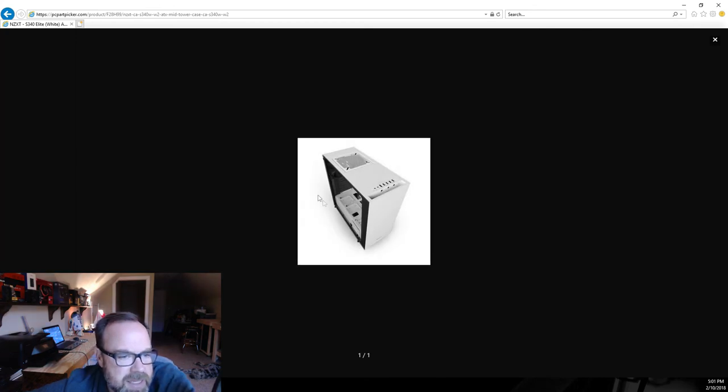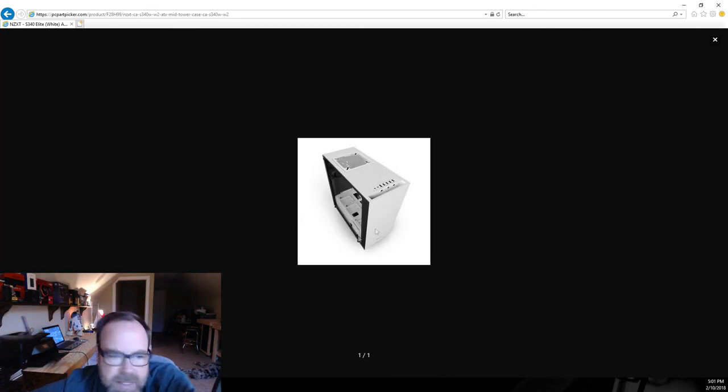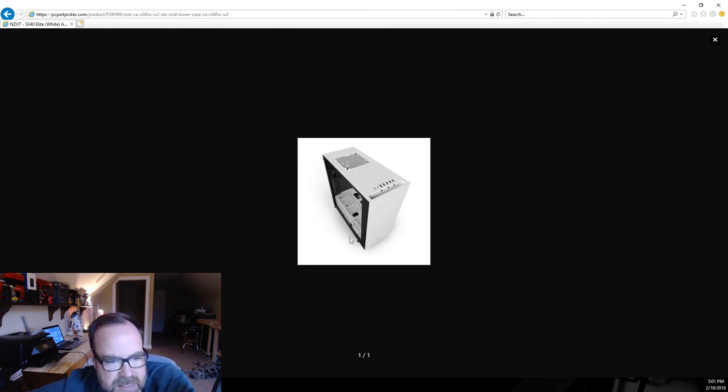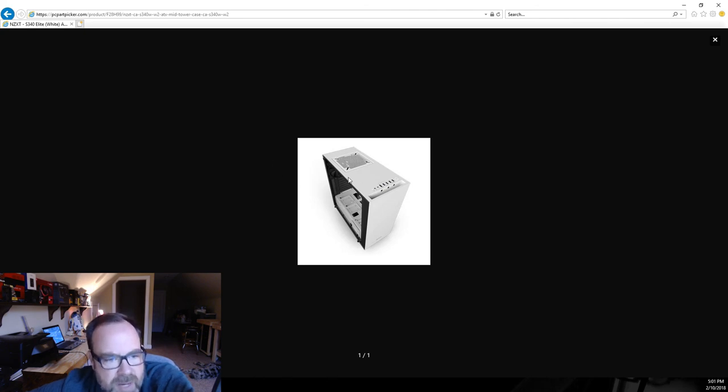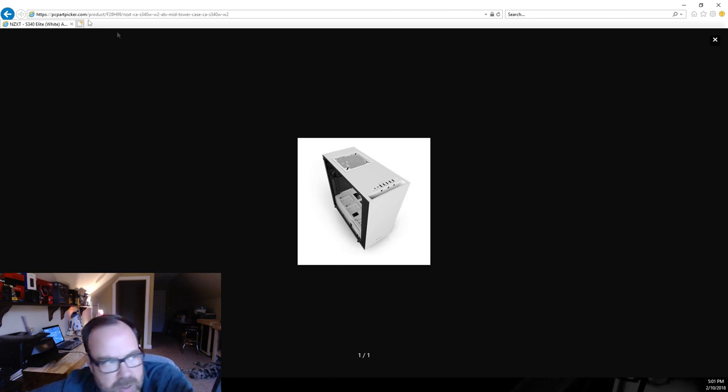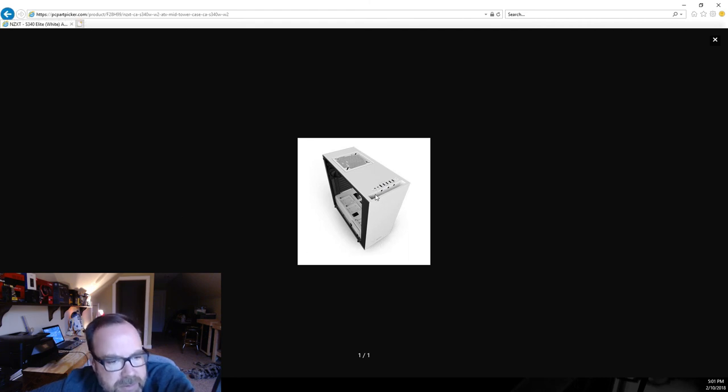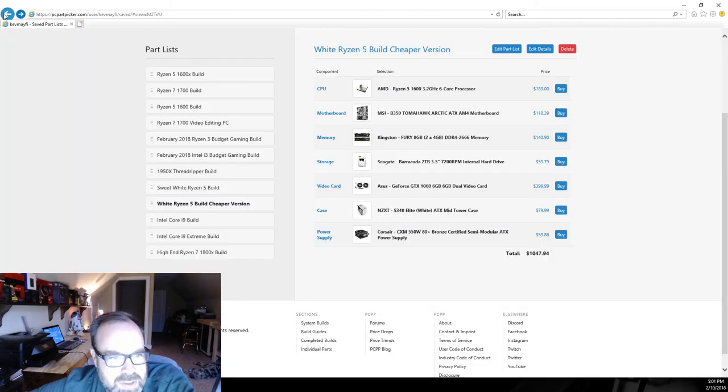For the case I dropped back, still NZXT and it's still a tempered glass case, but this is the S340 Elite in all white again. This is a really really nice case, you still get the tempered glass, still got SSD storage there in the front, and you can do a lot with this case as well. You can do water cooling and everything else you need to do in here. You can easily drop a 280 millimeter closed loop system in the front there and do a lot with that as well.